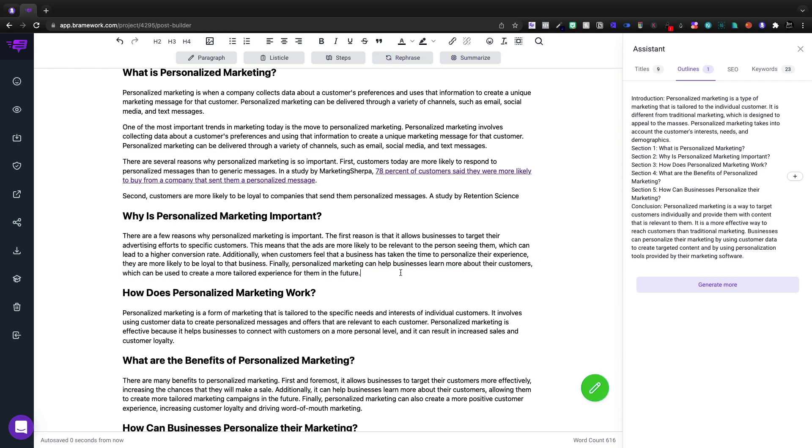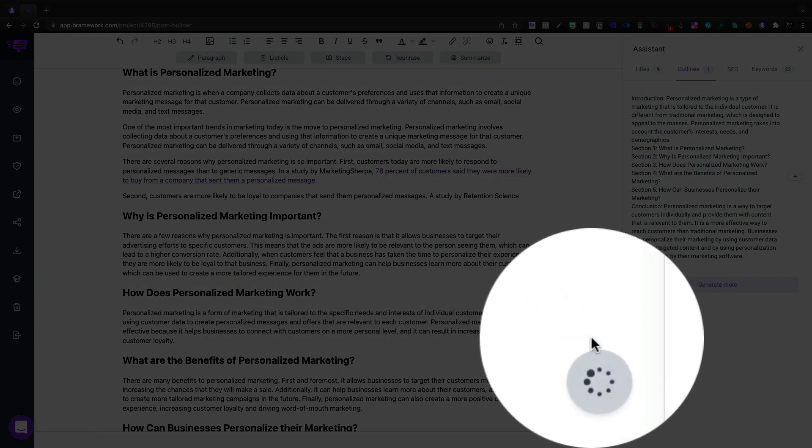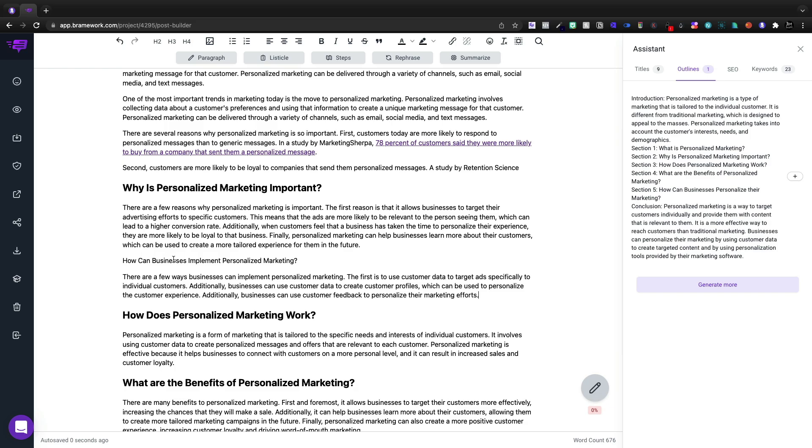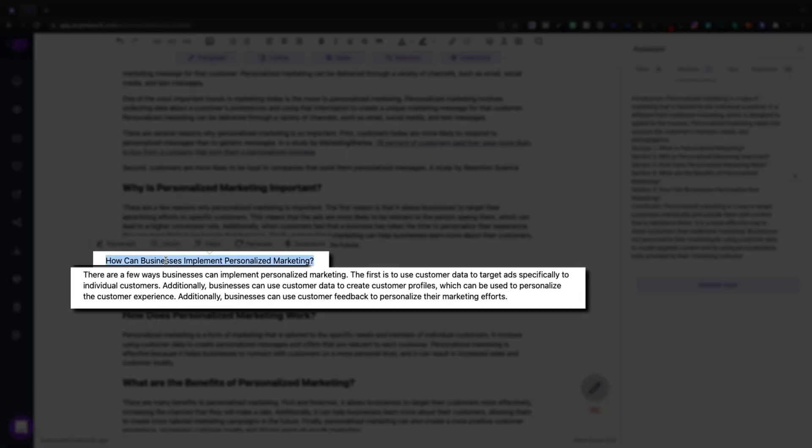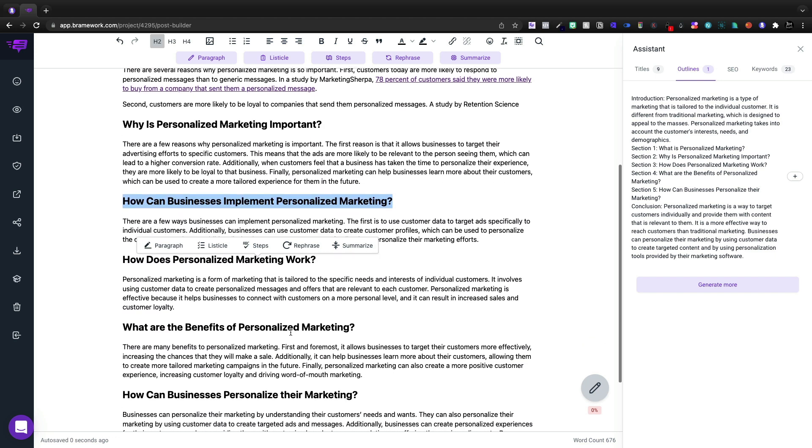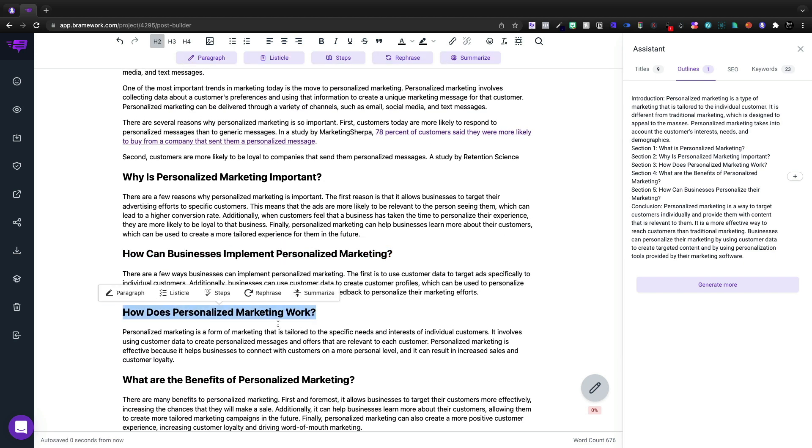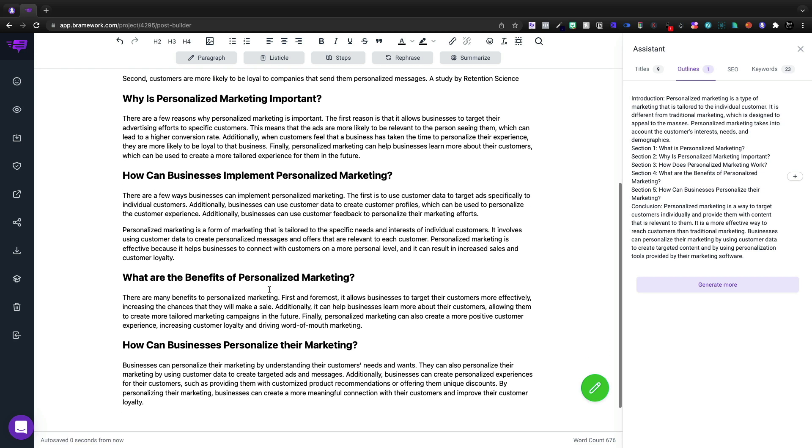So let's go ahead and take this and we're going to click the write more button. Again, the green button down there. And it can say, how can businesses implement? Actually like that as an H2 tag. So let's go ahead and do that there. And I'm going to delete, how does it work? And we'll put how to implement it instead.